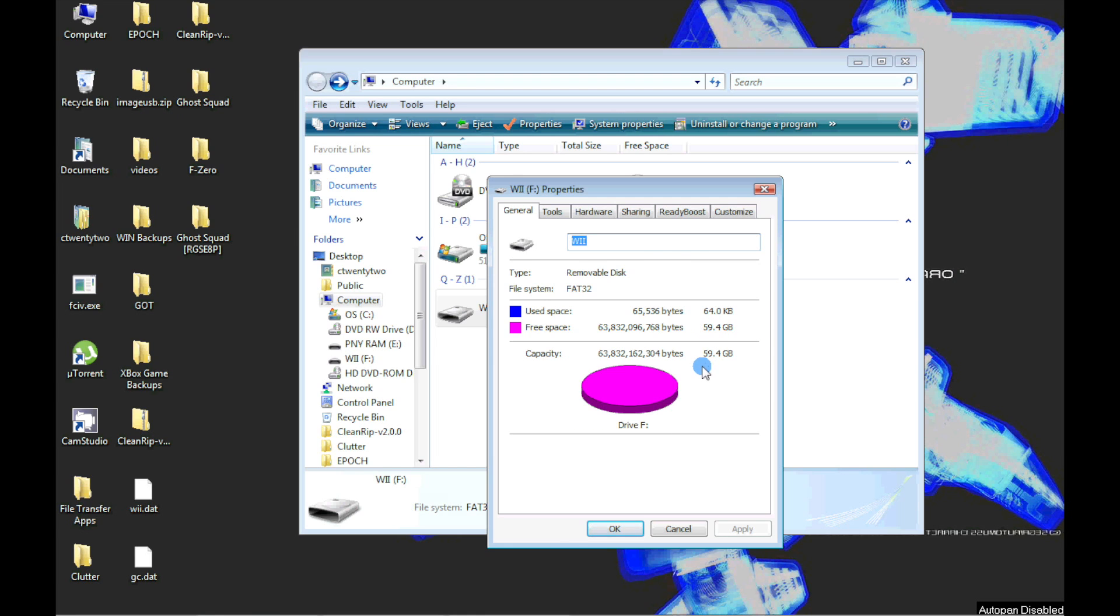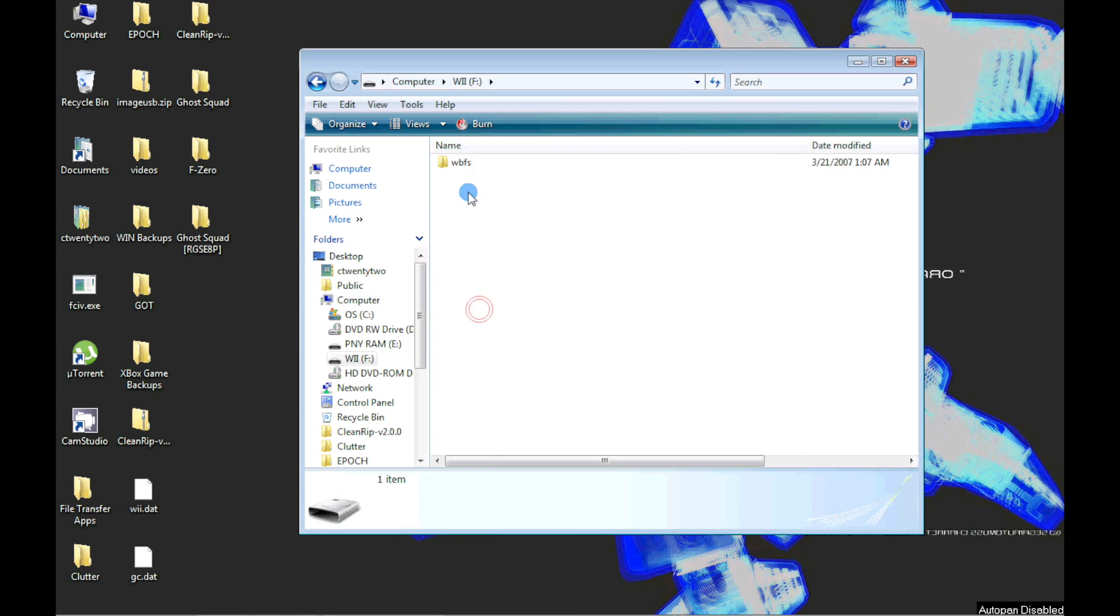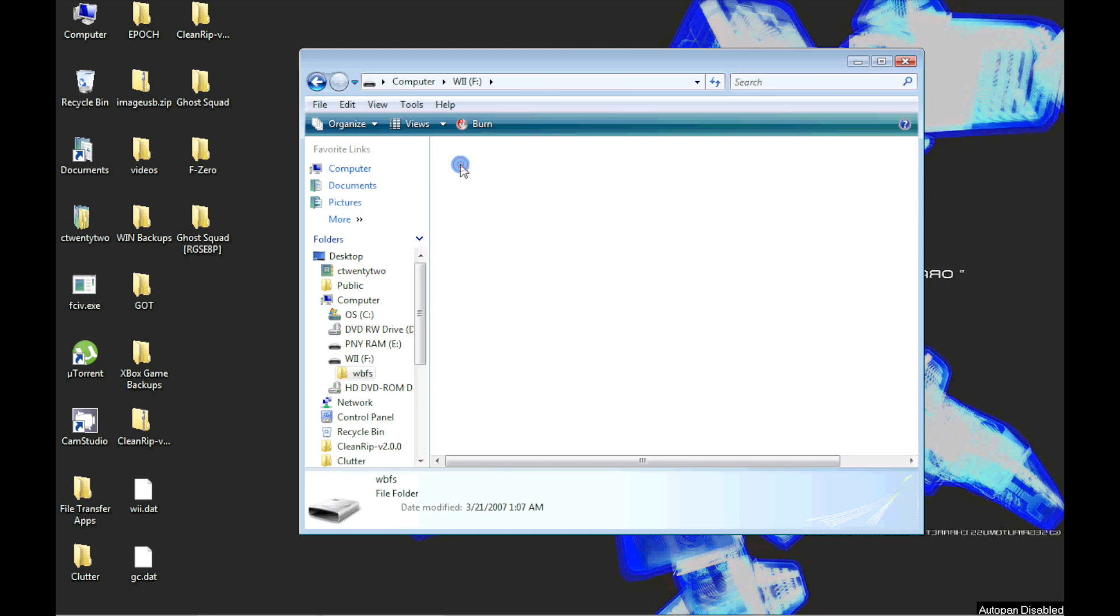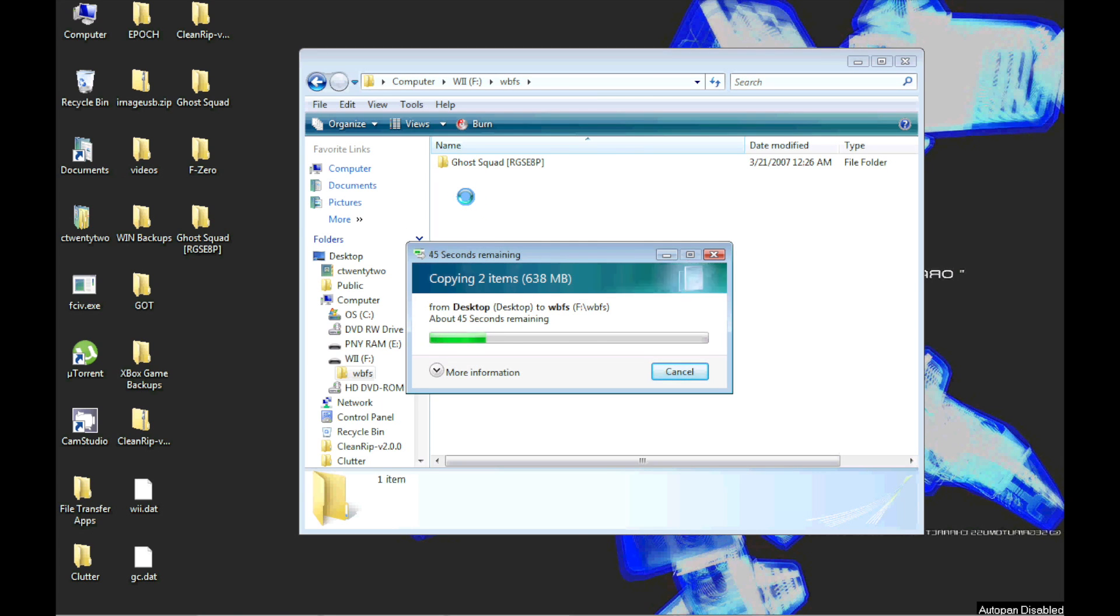When opening the formatted drive, we now see a WBFS folder on the root directory. We can now drag and drop the WBFS file along with its folder to this directory.